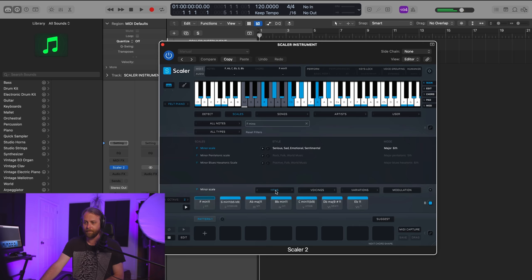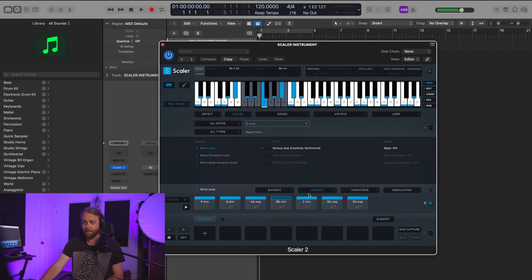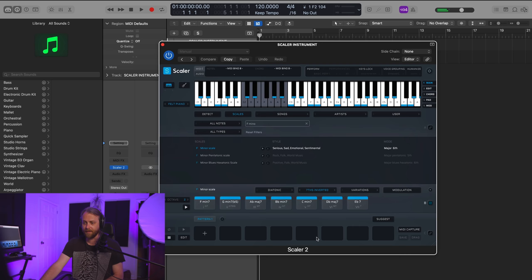I could switch up the voicings as well. So now we see diatonic over here. Voicing two, voicing three. If I click through this menu, sevenths inverted.